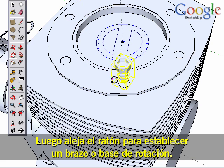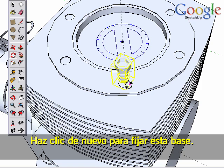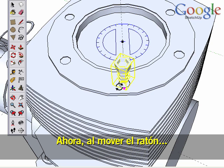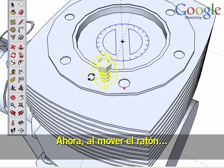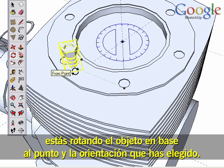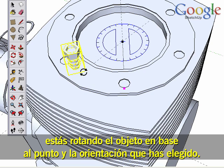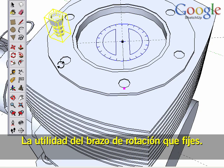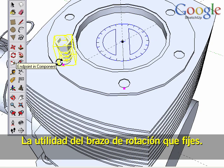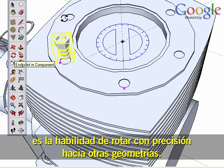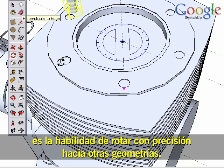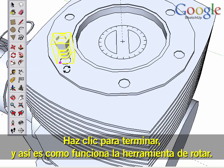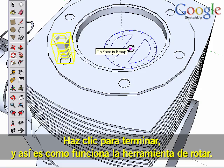Then you move your mouse away to establish a rotation arm or base, and click again to set this base. Now as you move your mouse around, you are rotating the object based on the point and orientation you chose. The usefulness of the rotation arm is the ability to rotate precisely to other geometry. Click to finish, and that is how the Rotate tool works.